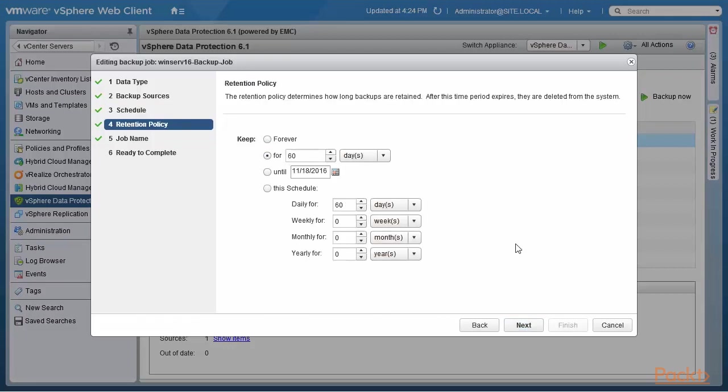Next is the retention policy. I keep the backups for 60 days. The other options are of course, I keep them forever, which people would not normally do unless it is for some specific business purpose. We will look at the other options when we actually create new backup jobs.